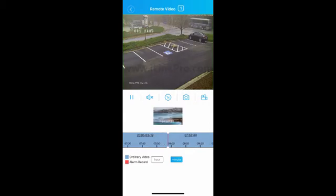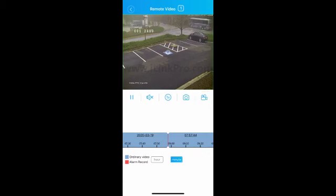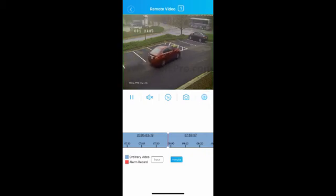Once you have found the correct clip, simply click on the camera icon located on the right to start the recording timer, and then once finished, click the recording icon again to stop.